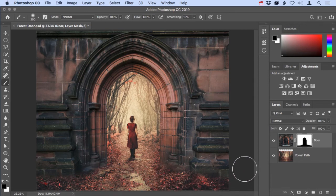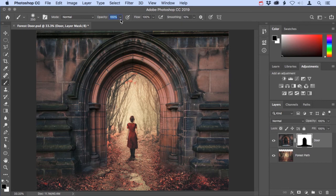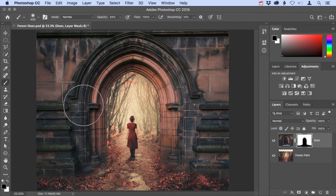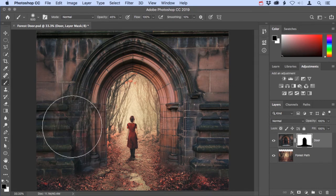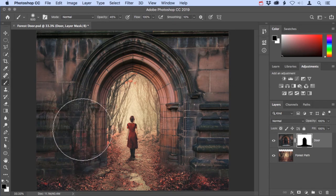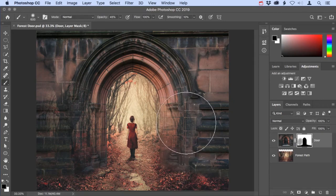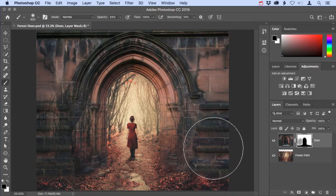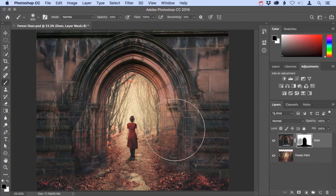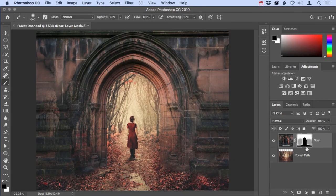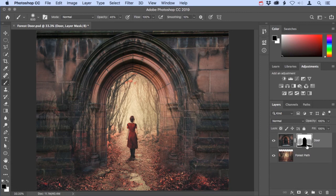One more thing: I'm going to come up to the options bar for the brush tool and change my opacity down to about 45 or 50 percent. I'm going to brush over the layer mask and that's going to partially reveal the forest and partially conceal the door. You can see that represented in the gray tones in the layer mask right here.